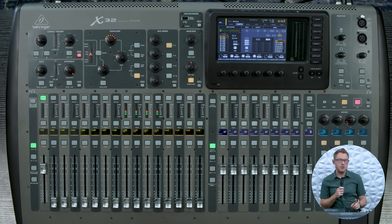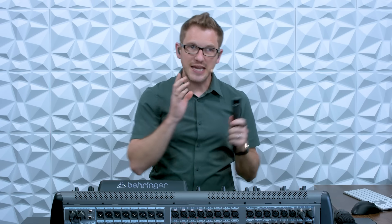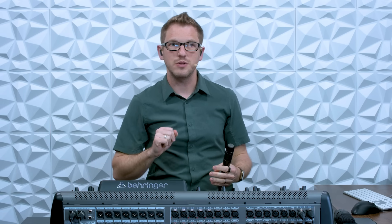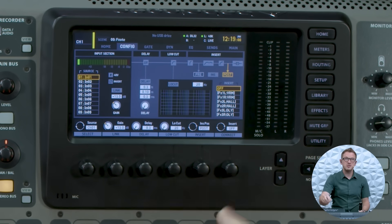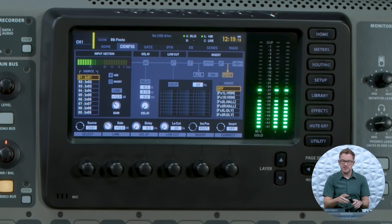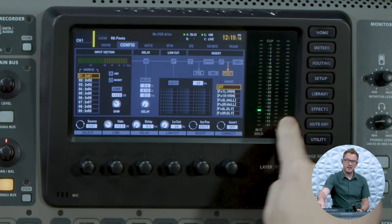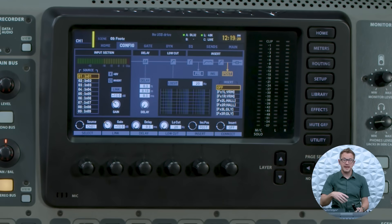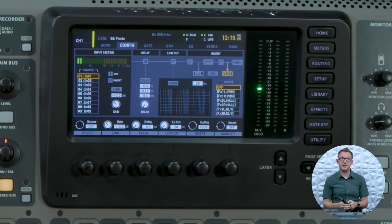One other step we can do is solo this microphone. When we solo it, it's doing a number of different things: it isolates that channel in your headphones plugged into the console, and it turns the big meter into a meter for just this channel. If I have this channel's fader turned down, it's not going through to my left-right bus or the PA yet — but because it's soloed, that meter is still showing what's happening on this microphone.